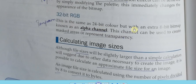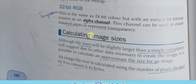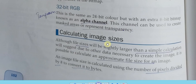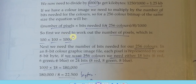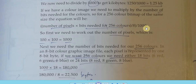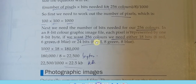32-bit color is the same as 24-bit but with an extra 8-bit map known as the alpha channel, used to create masked areas or represent transparency. PNG format can use this alpha channel, allowing transparent backgrounds. To calculate image size: multiply number of pixels in width by height, then multiply by color depth, divide by eight for bytes, then divide by 1024 for kilobytes and megabytes.